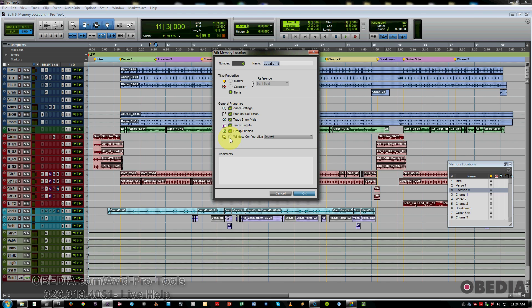And then finally, window configurations, which when you select this, this will then recall different window sets that are available through the window configuration feature of Pro Tools.